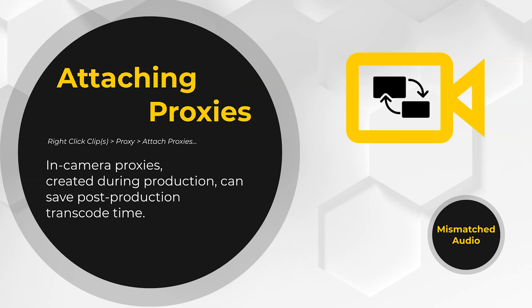If you're using in-camera proxies, all you have to do to connect them in Premiere is select the source media inside of Premiere, right-click, and choose Proxy Attach Proxies. You'll then point Premiere Pro to the folder with the proxy files.